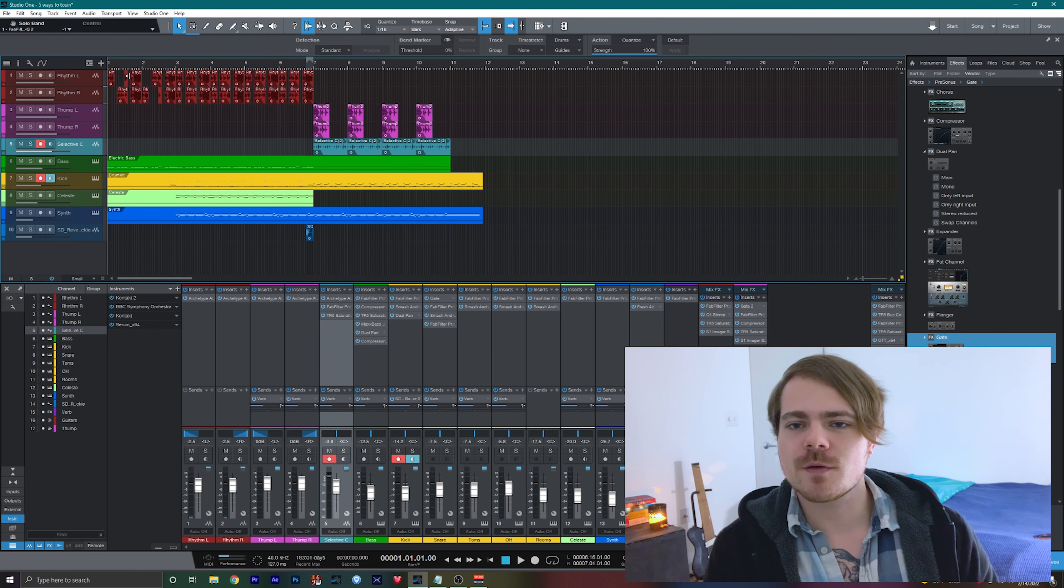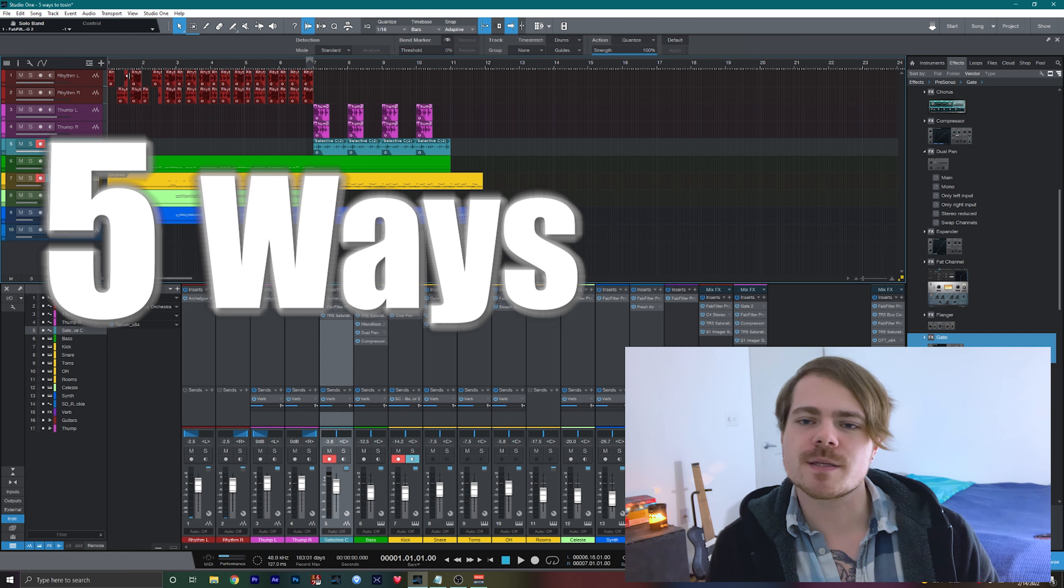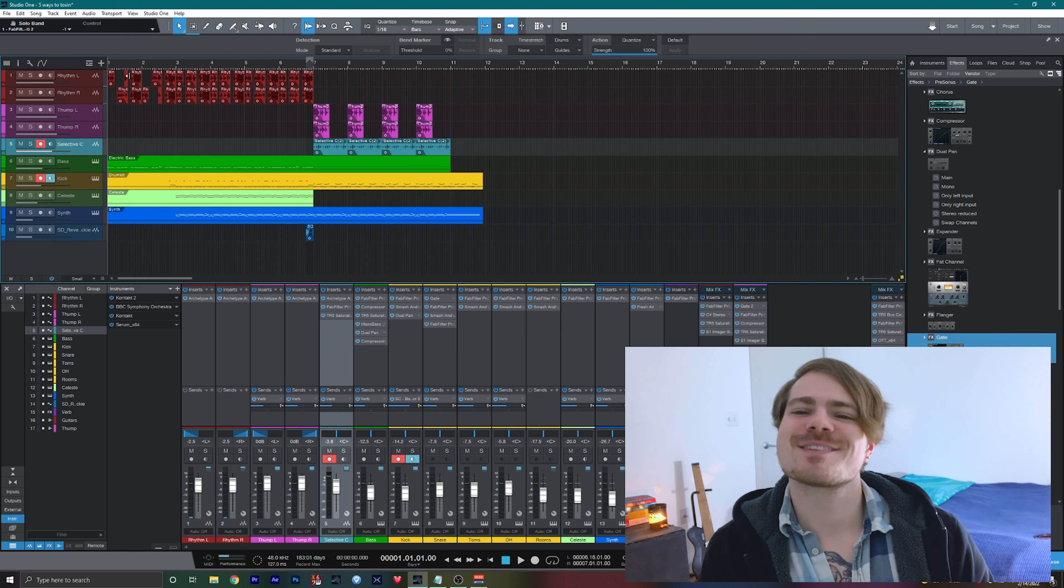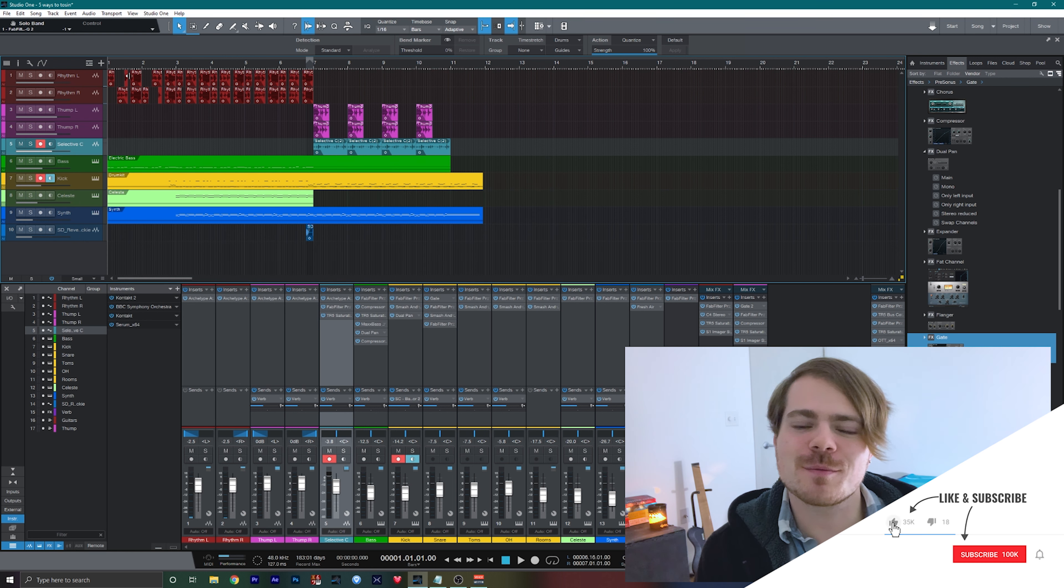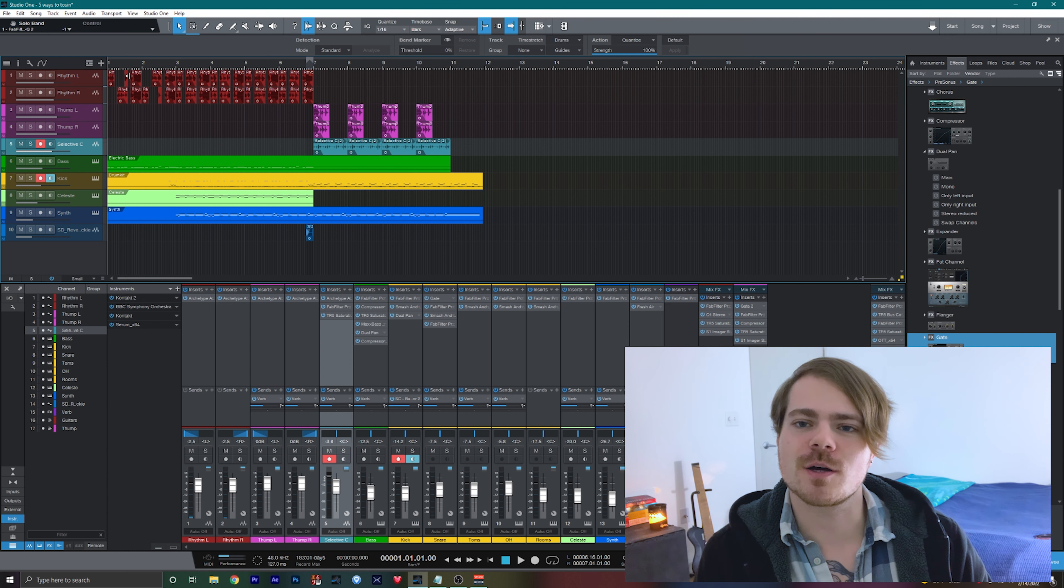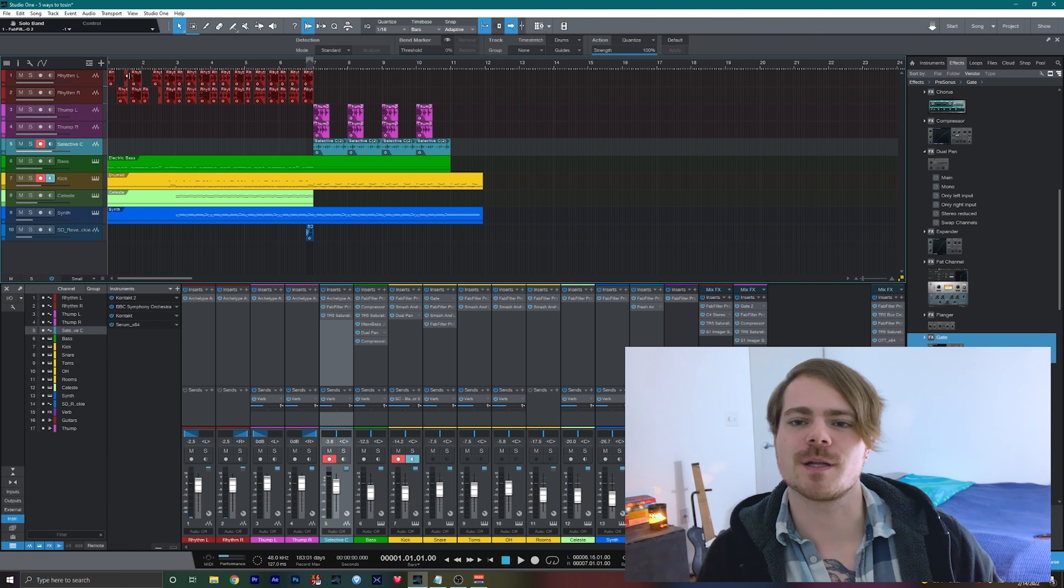So in this video, I'm going to be giving you five ways on how you can make your music sound like his. If you enjoyed this video, please consider doing all that YouTube stuff below as it really helps out the channel and we're going to go ahead and jump right into it.